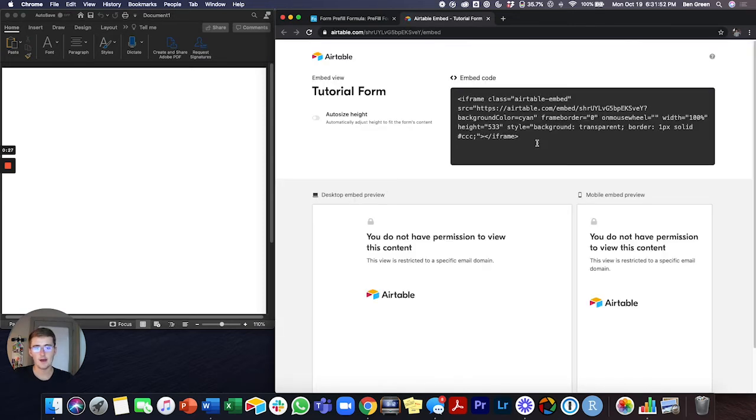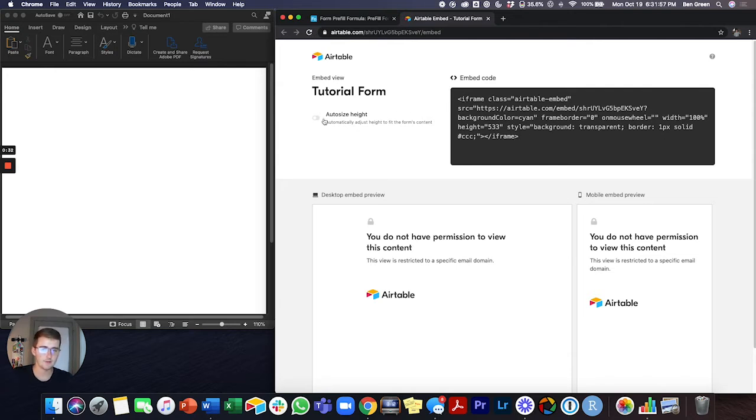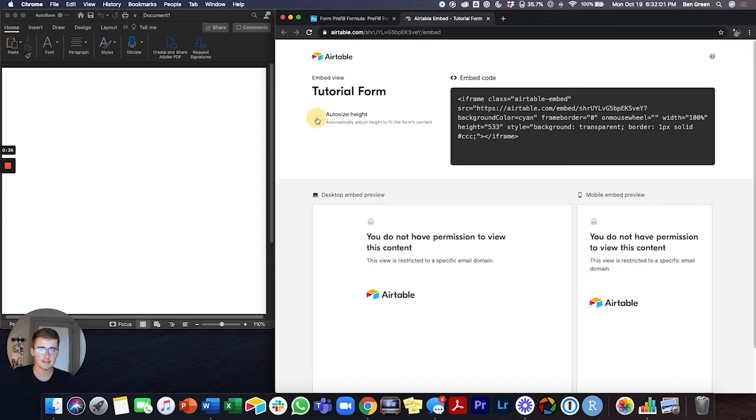What you're going to want to do now is eventually copy this embed code. I'm going to show you two different ways of doing it. The first way is to just auto size the height. If I click that you can see it changes.